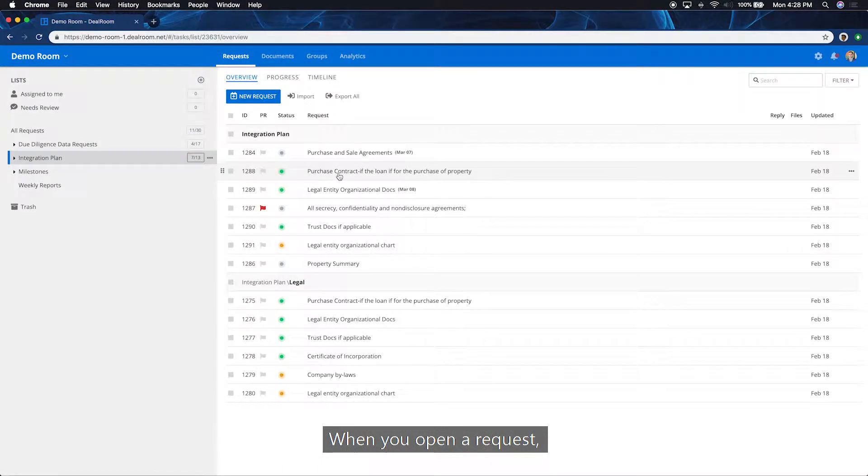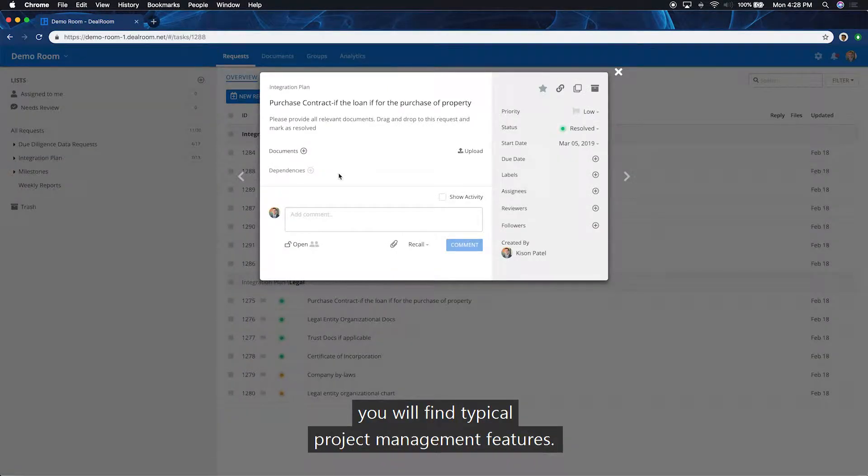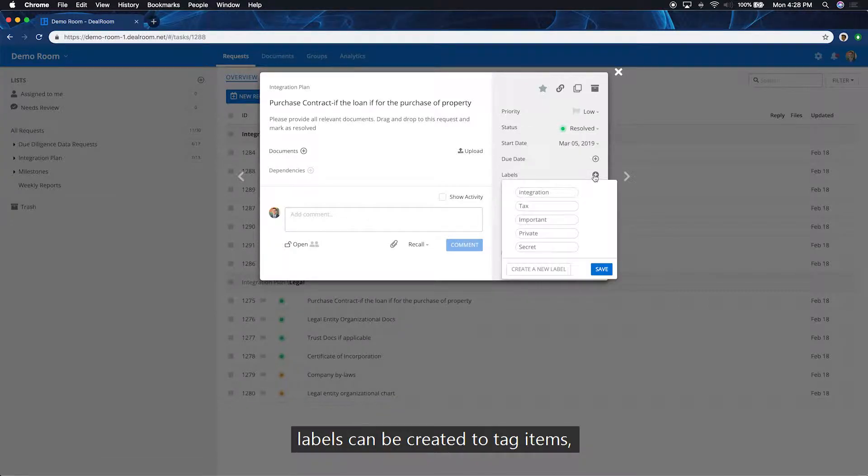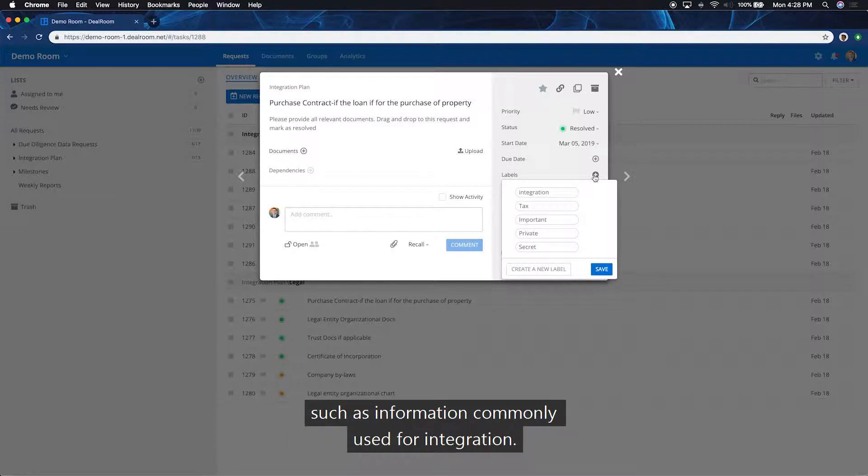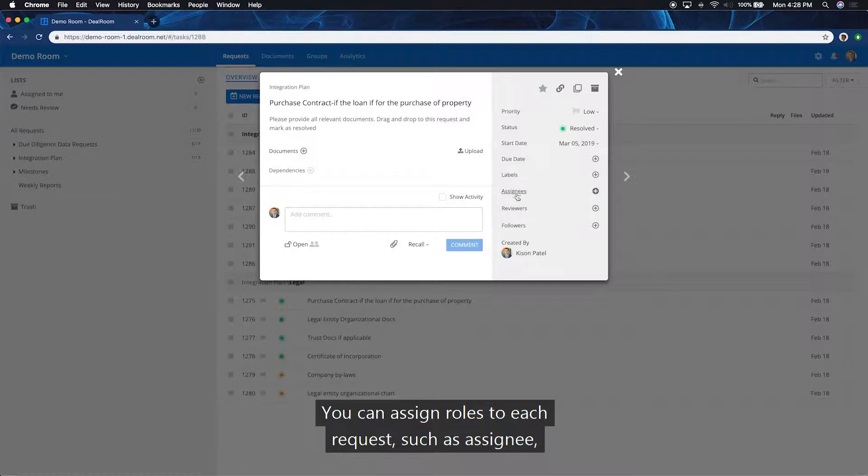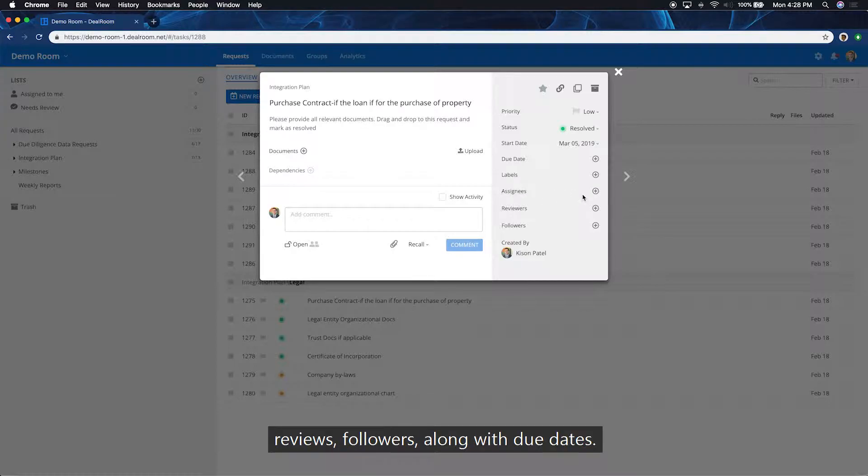When you open a request, you'll find typical project management features. Statuses can be customized to accommodate for your workflow. Labels can be created to tag items such as information commonly used for integration. You can assign roles to each request, such as assignee, reviewers, followers.